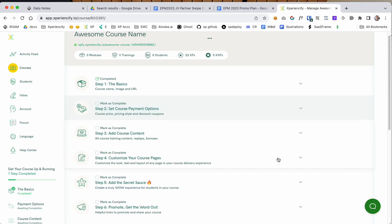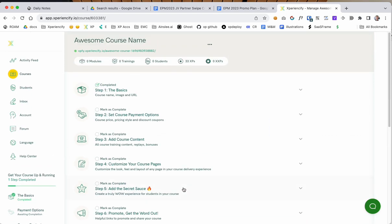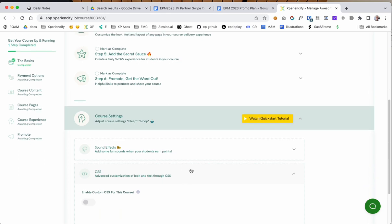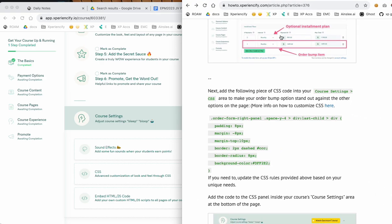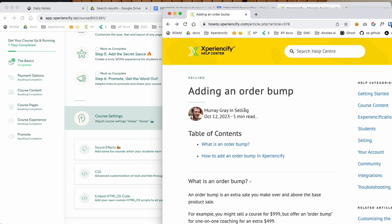Once that's done we want to add a little piece of CSS code into the system to make the order bump option stand out and be more visible in the order form. So I've got some code here in the help article.